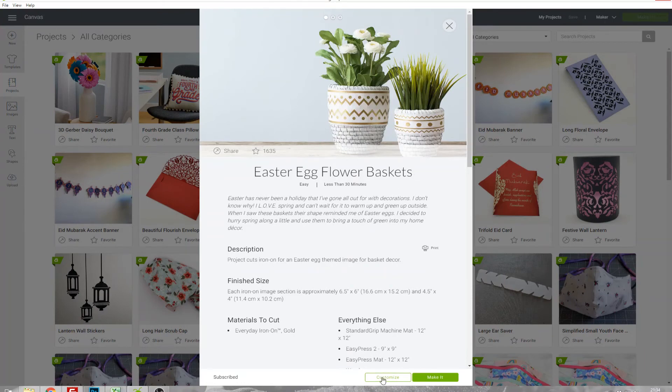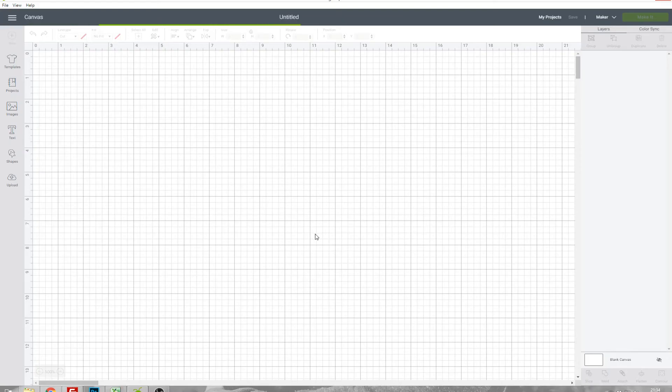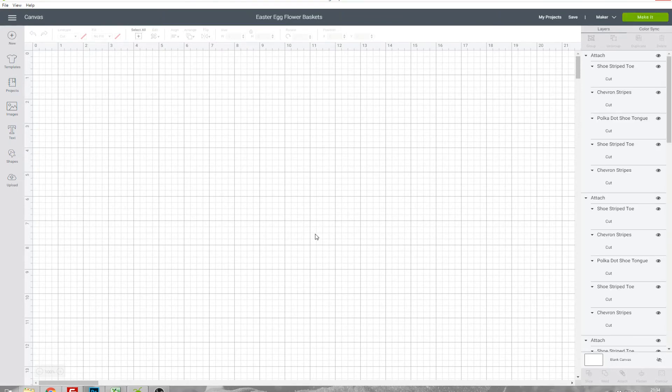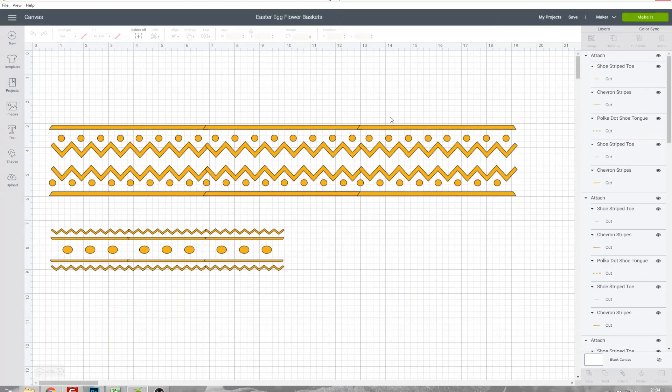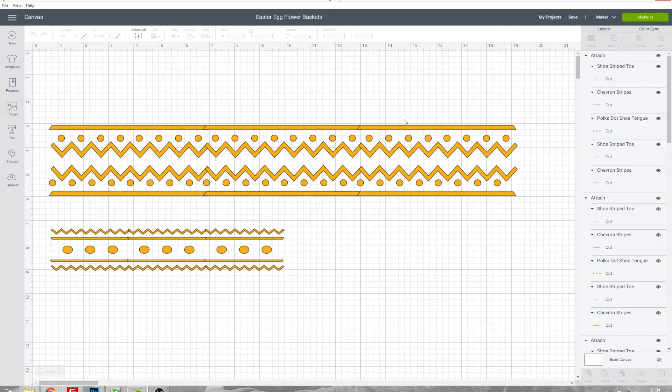If I'd have clicked Customize instead of Make It, what that does instead is open up the project in Design Space and this is useful for if you want to make any changes, so maybe change the size of what it's going to cut or add some extra details or remove details, whatever the changes are you can make them from this screen and then when you're ready to cut it just click Make It in the top right corner.